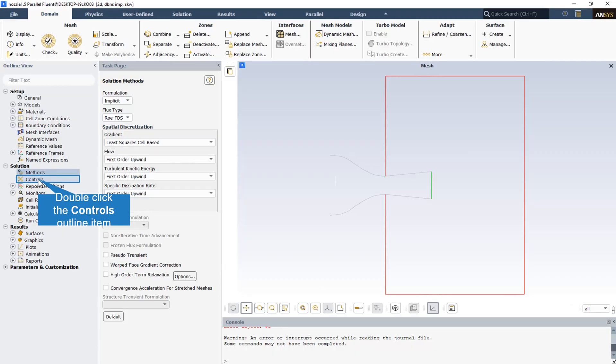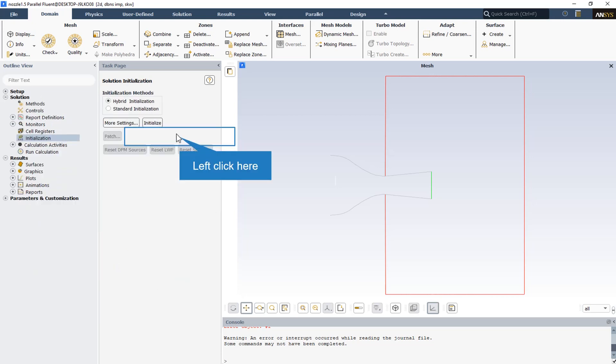The ROEFDS splits the fluxes in a manner that is consistent with their corresponding flux method eigenvalues. It is the default and is recommended for most cases. The hybrid initialization method is used for this CFD simulation.